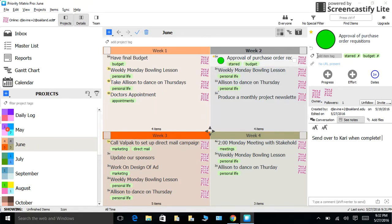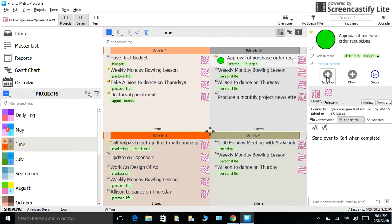With Priority Matrix, you can set task start dates, due dates, as well as monitor your progress. All you need to do is click on your project, and you will see the progress and due date functions. Customize them to your needs.